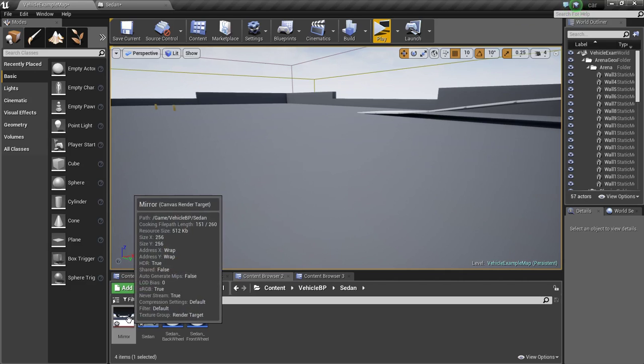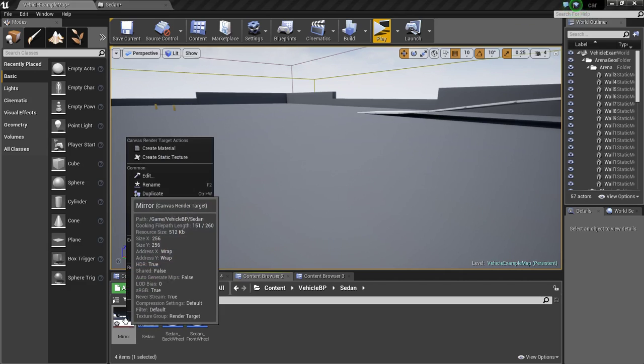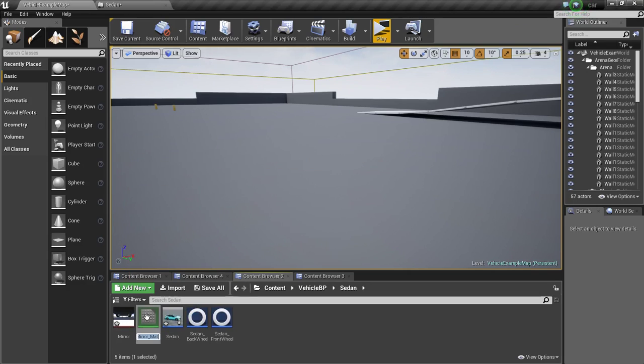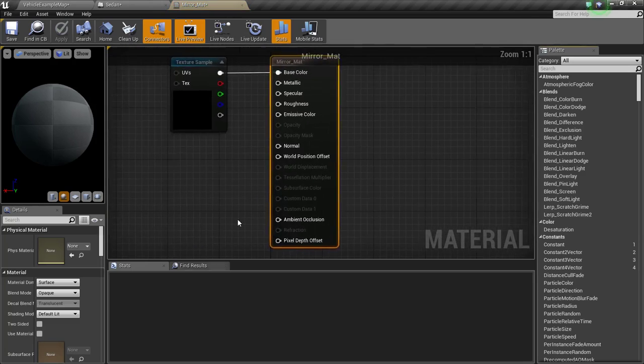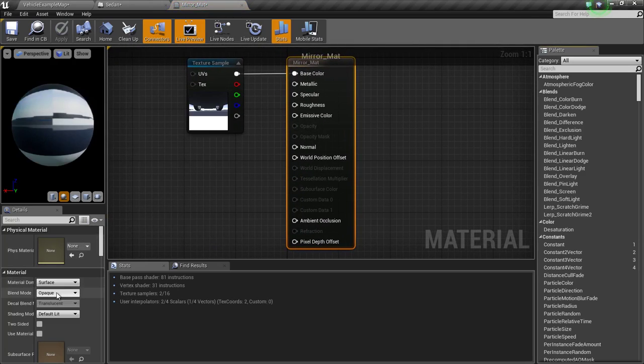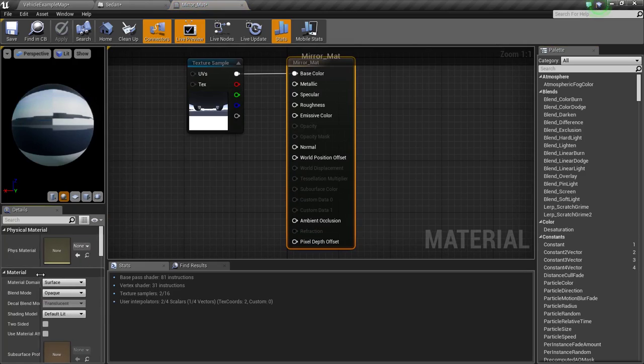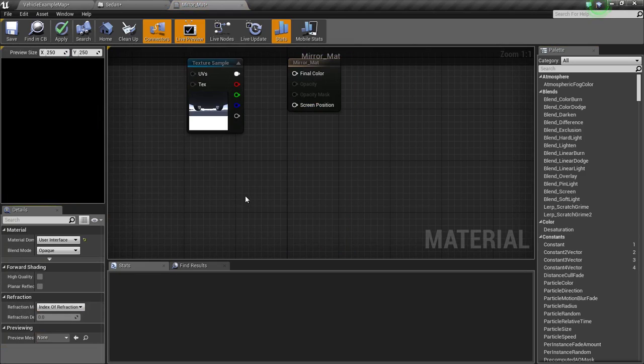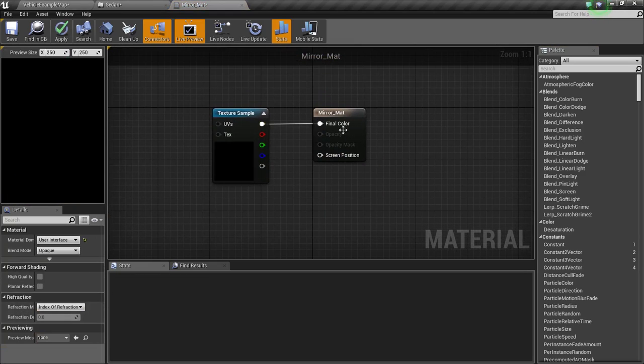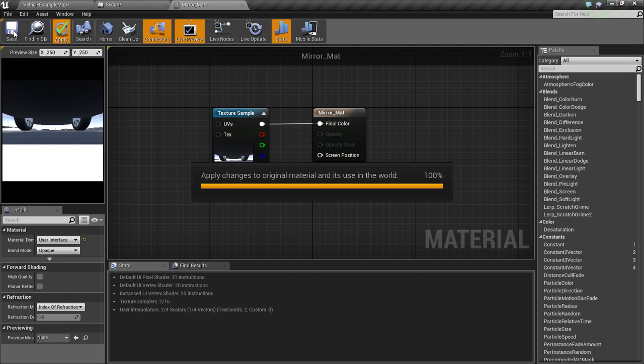Now we will create a material from this. Right click and create material and open it up. Change the material domain to user interface and connect this to final color. Apply and save.